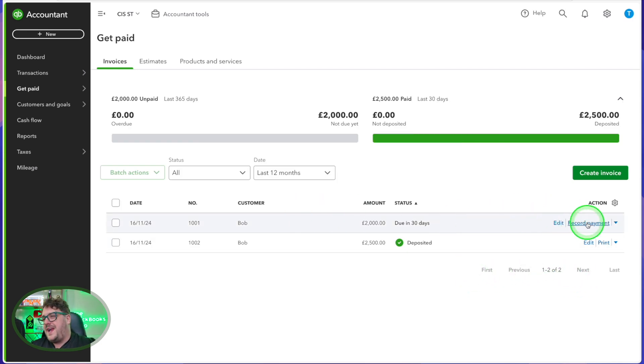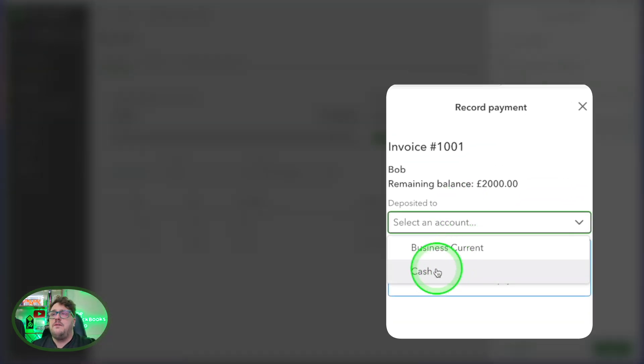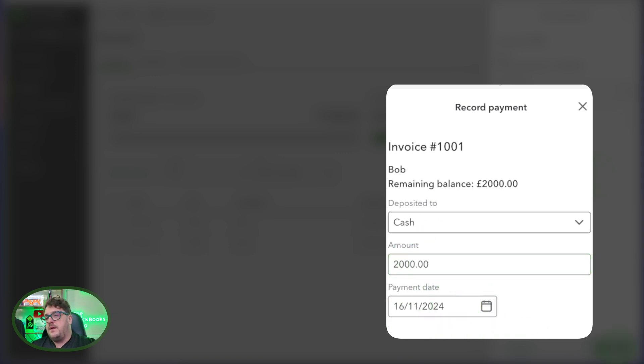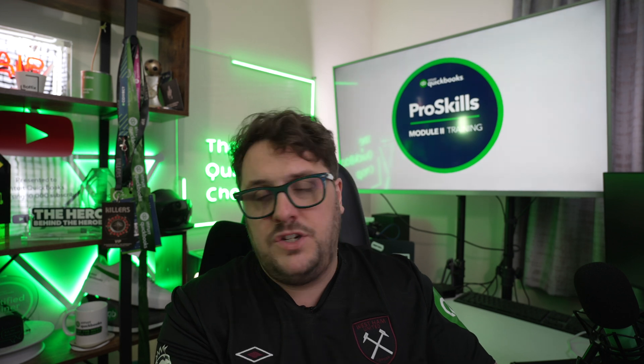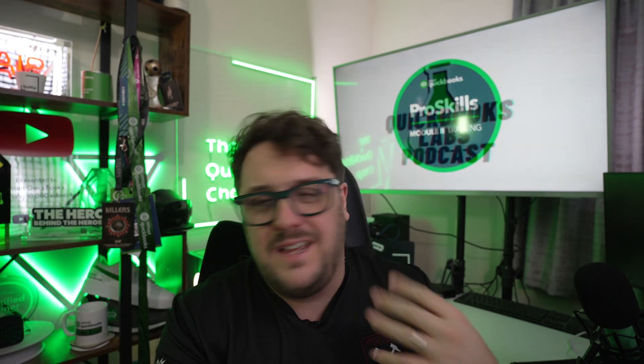If I want to record it as cash, it's a similar process. I press record payment, drop this down, put it to the cash account, then choose the date and the amount, and press save. In both instances, I've now stated that my invoice has been paid, so it's no longer showing as due, and that means I can also account for that CIS.